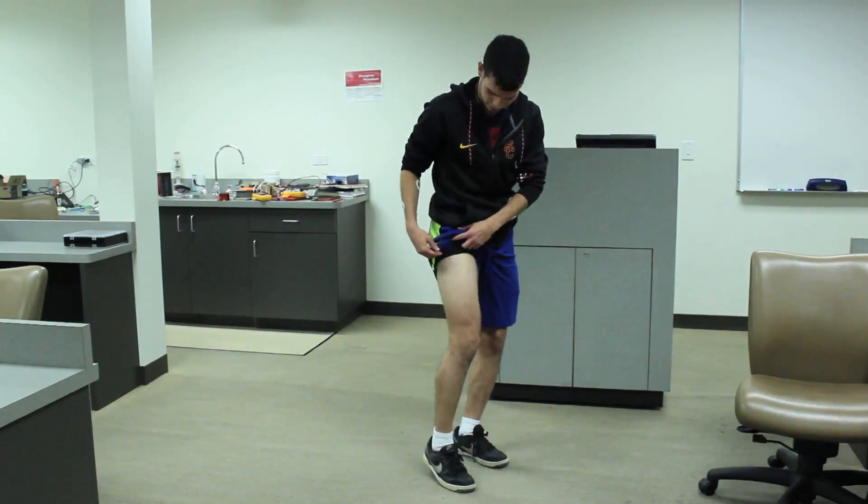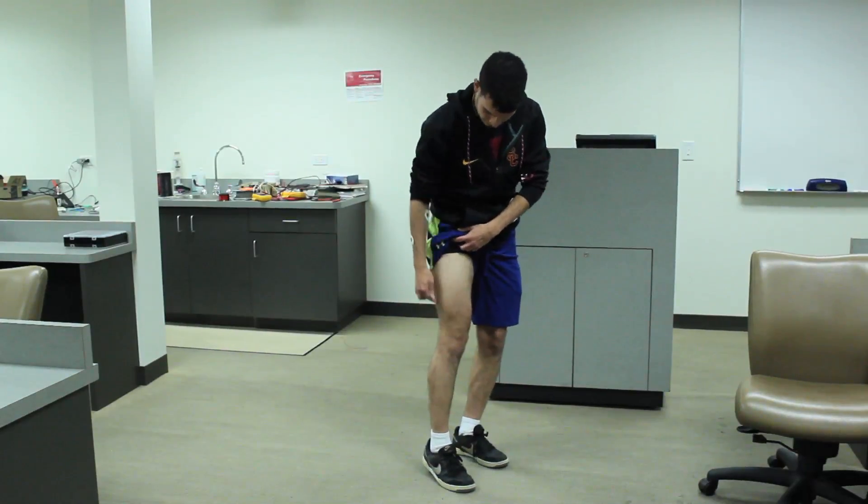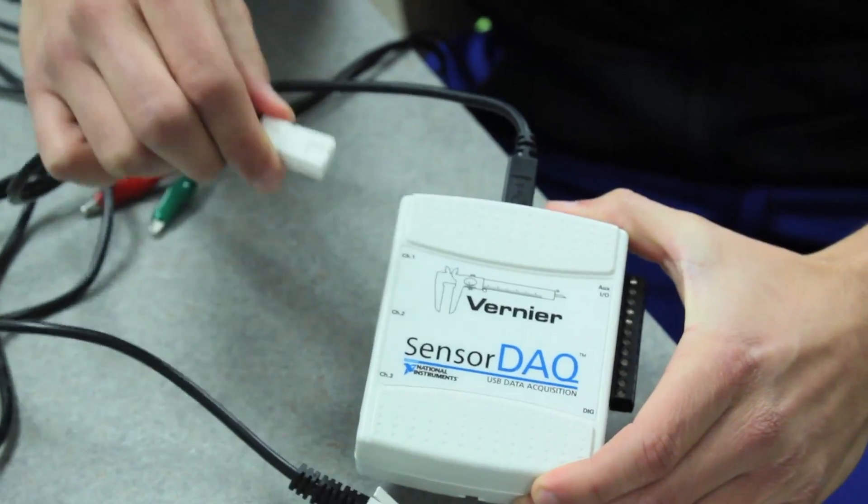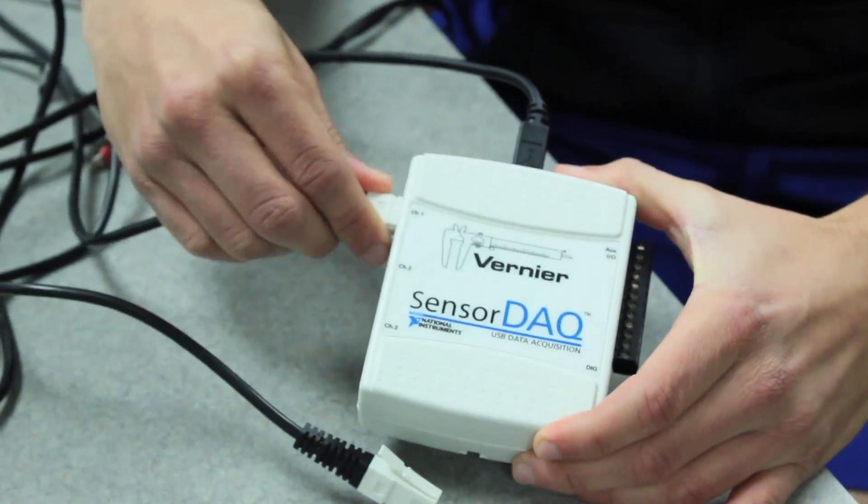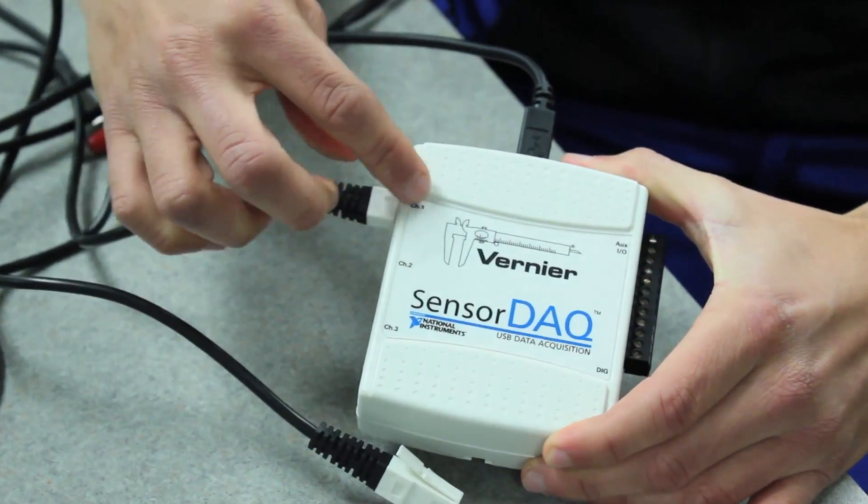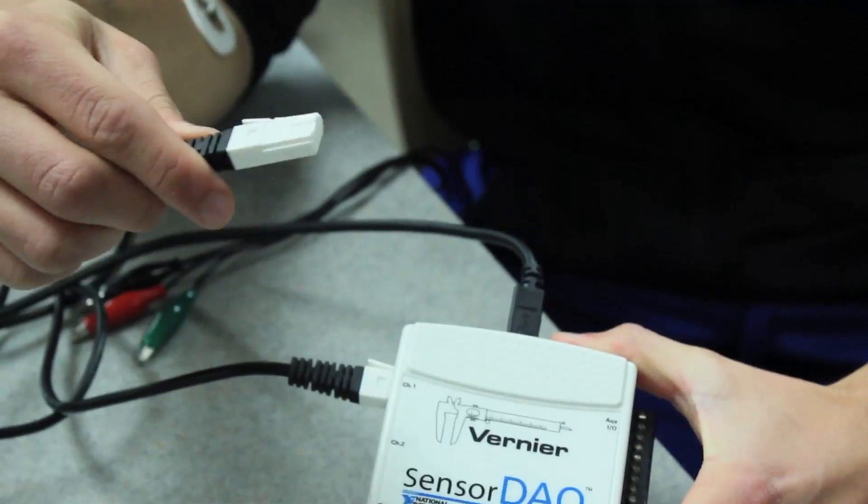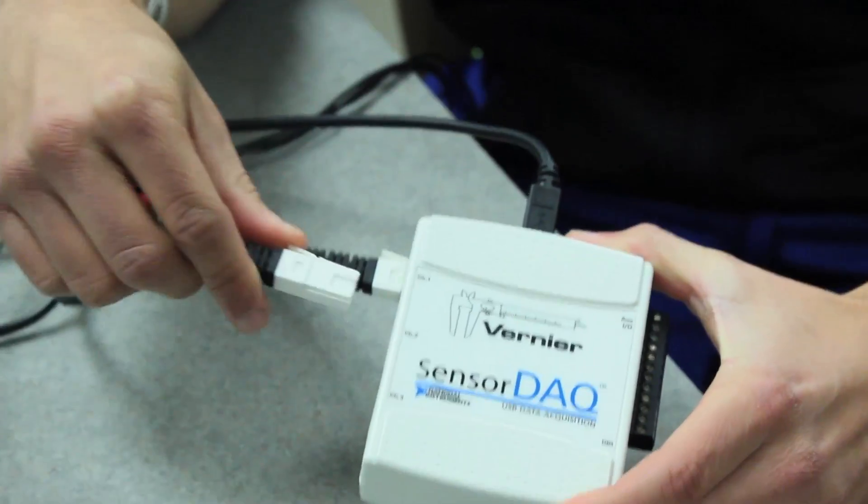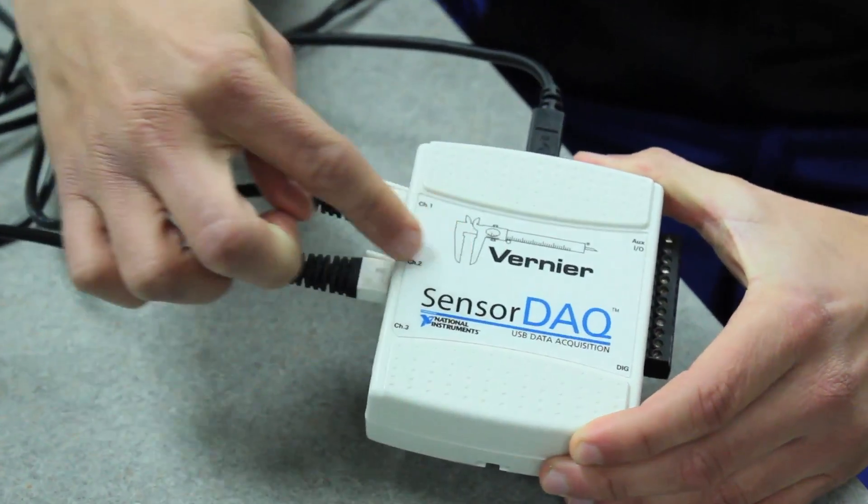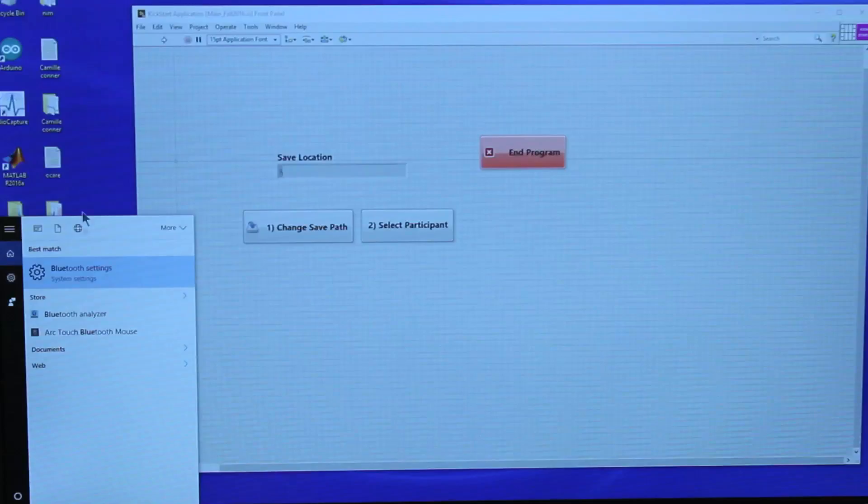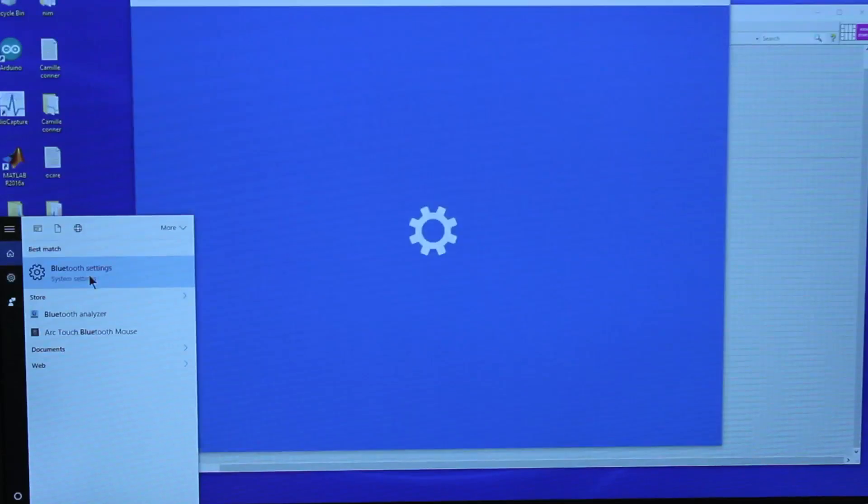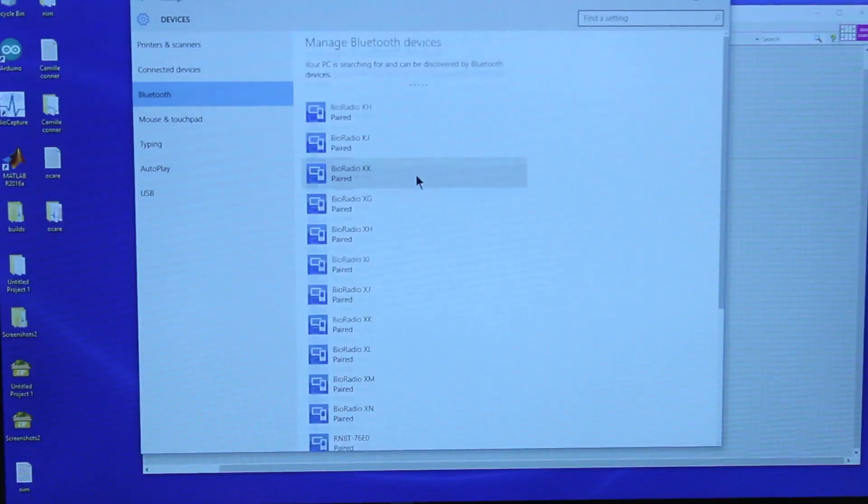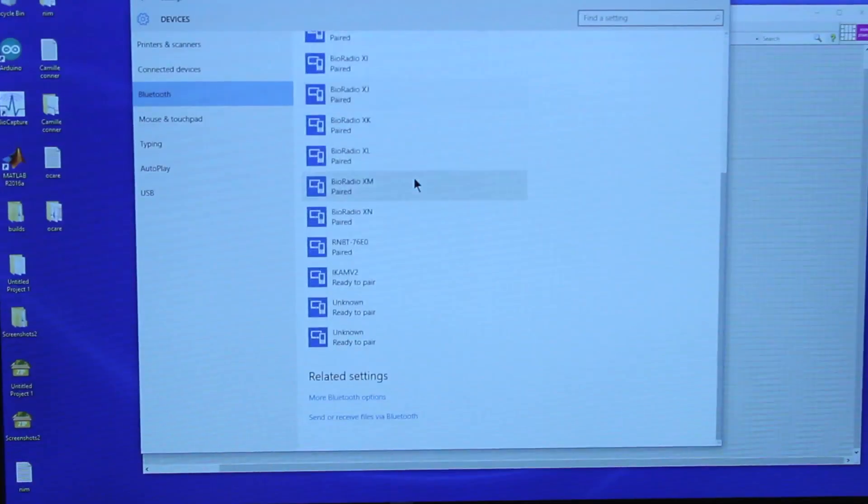The sensor from the tibialis anterior should be connected to channel 1, and the sensor from the quadriceps should be connected to channel 2. On the computer running the program, go to the Bluetooth settings and make sure the toy you intend to use is paired.